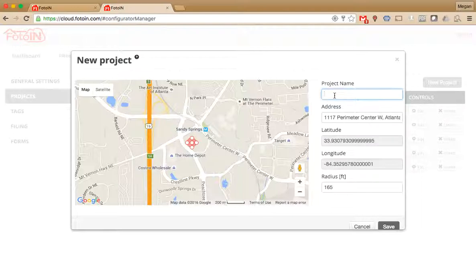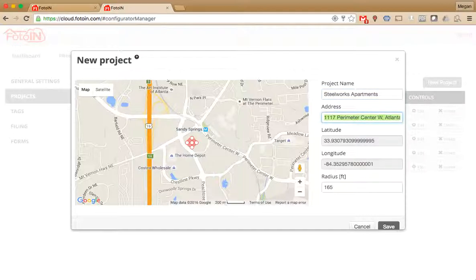The first thing you'll do is enter in a project name. Next, type in the address.